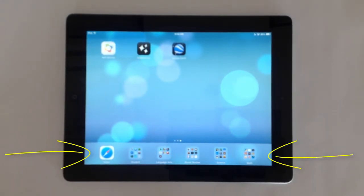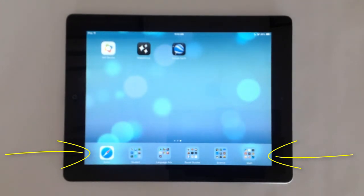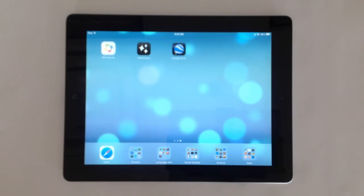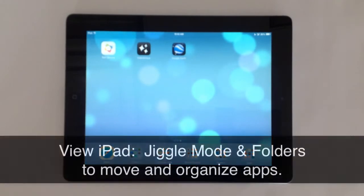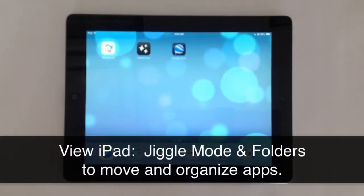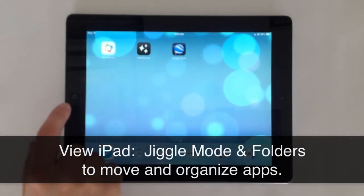Below the dots is the dock. Apps that reside on the dock do not move. If the user moves between the home screens, notice the dock apps never change. The user can personalize the dock by removing and adding apps that are used most often.